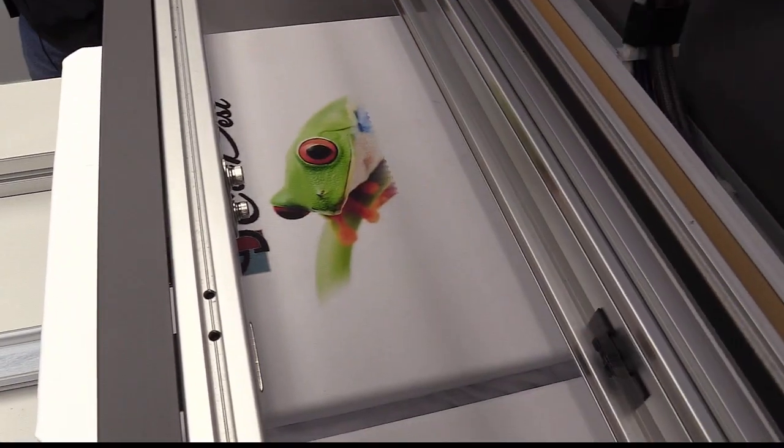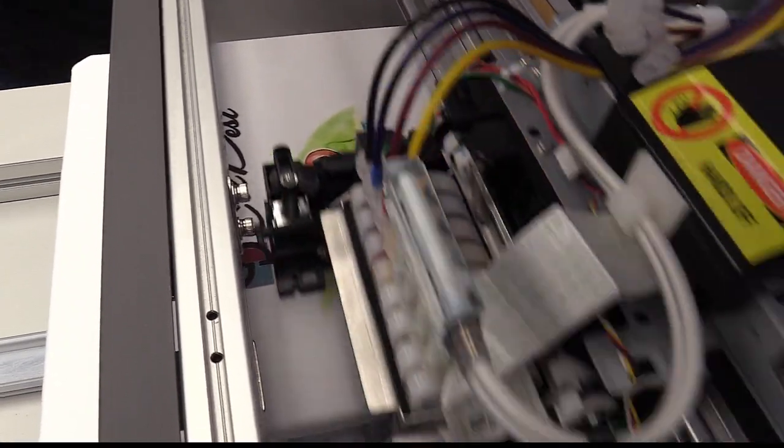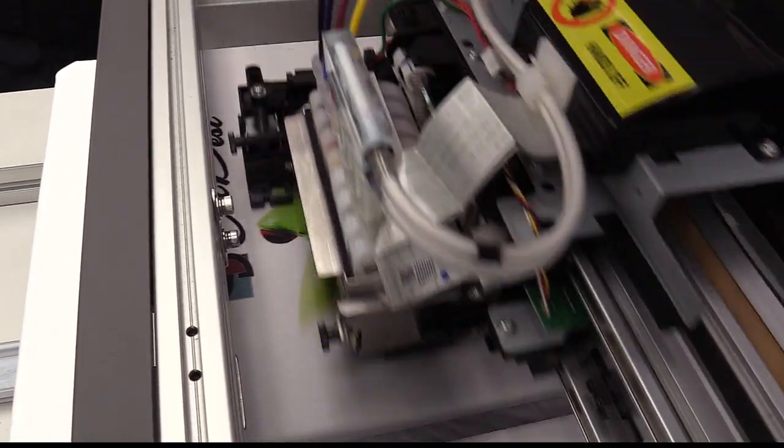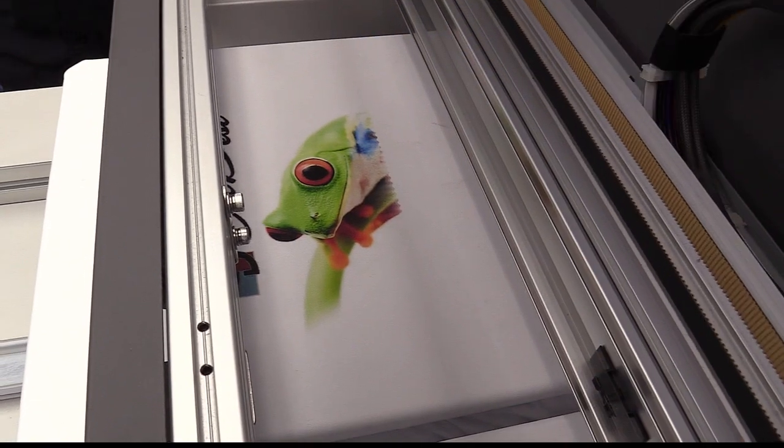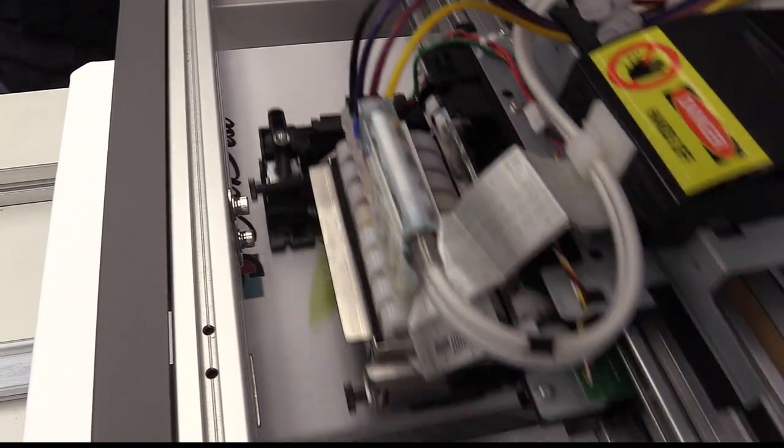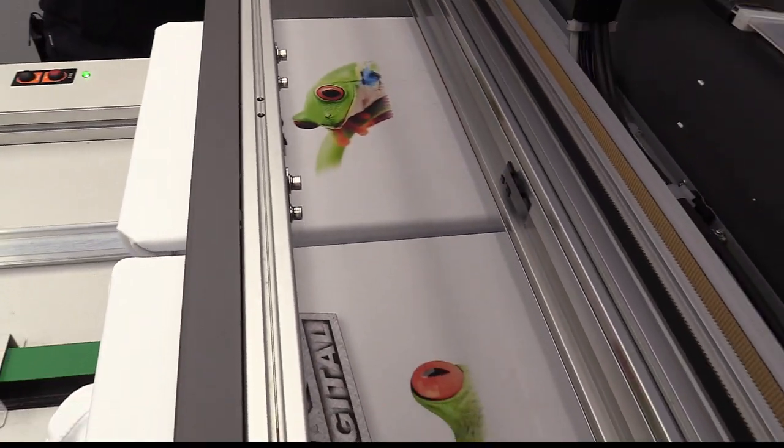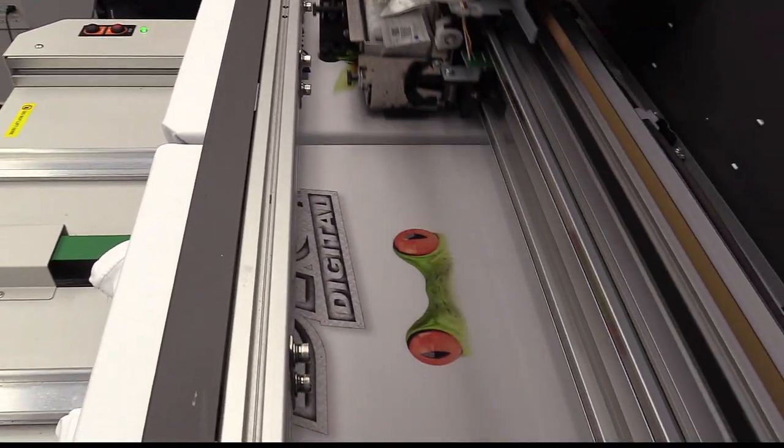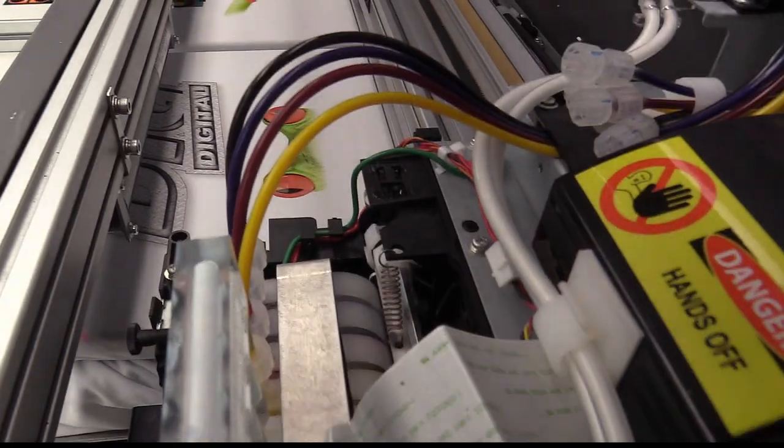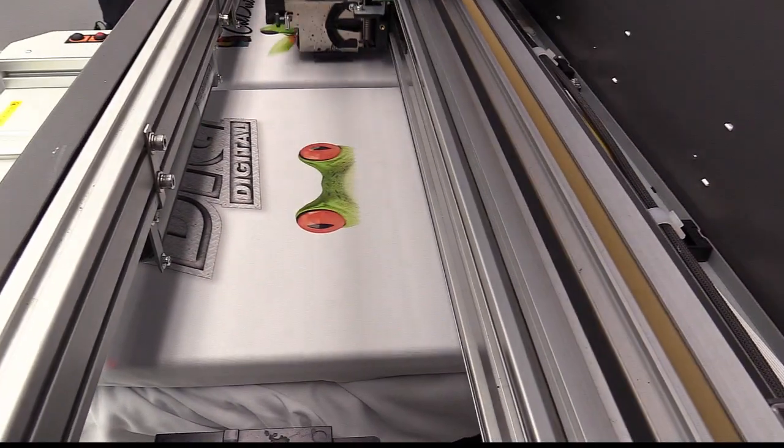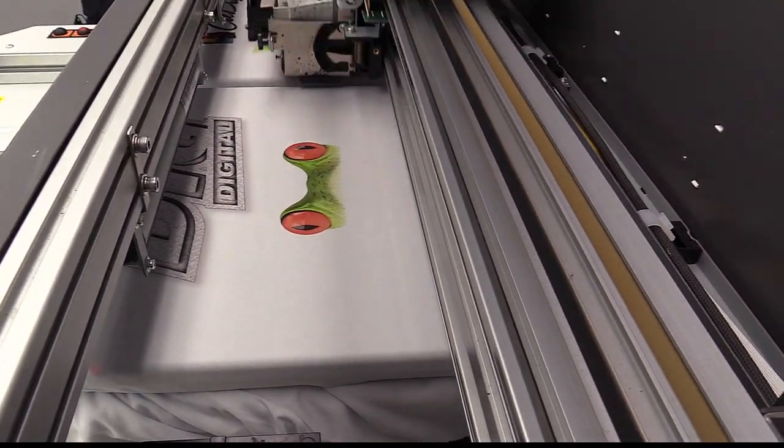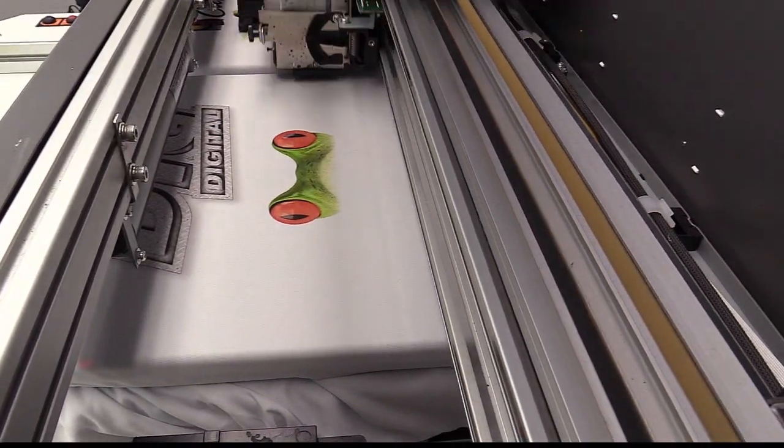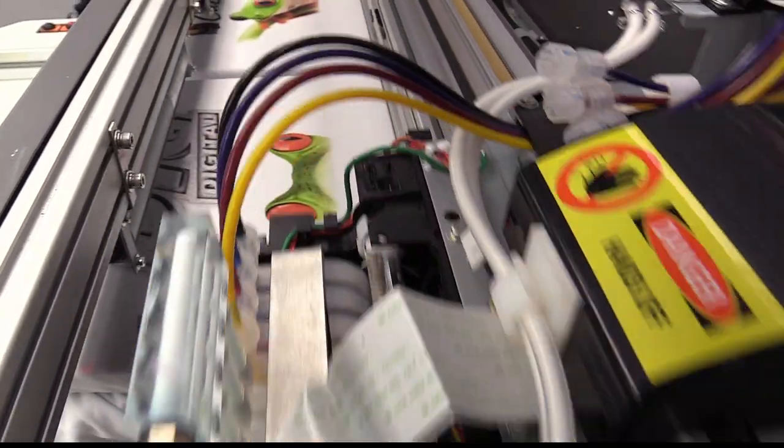The great thing about this is while we're printing, we could walk away and be doing something else. If I was in a production shop instead of just sitting here watching it print, I could be hooping up my next set of shirts, checking out my embroidery machine, answering phone calls, sending emails. There's a lot of different things you can do.